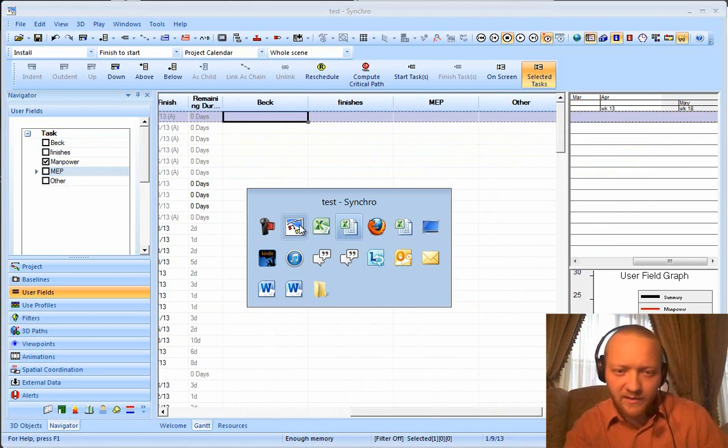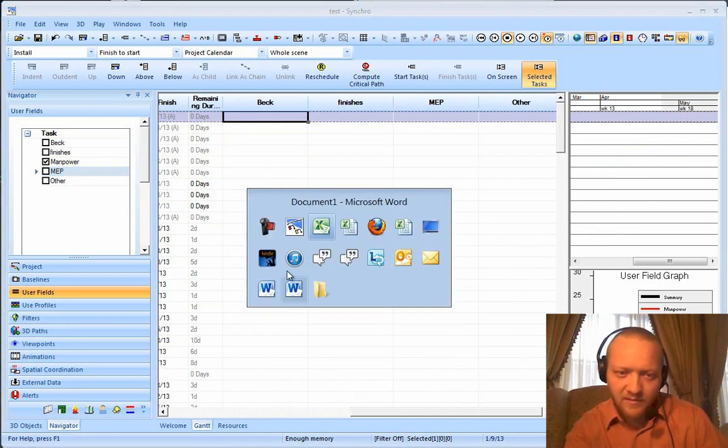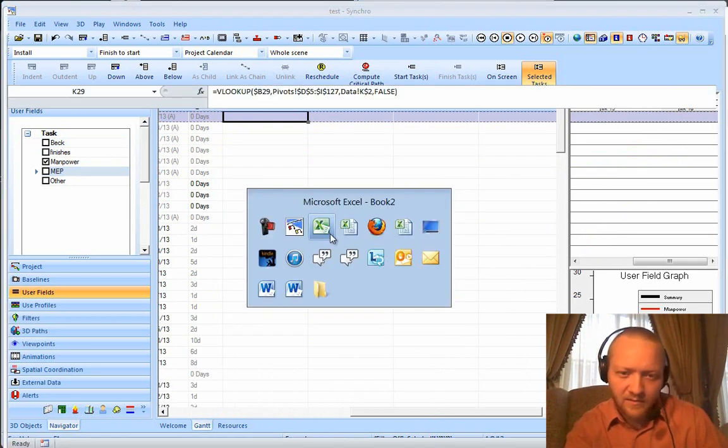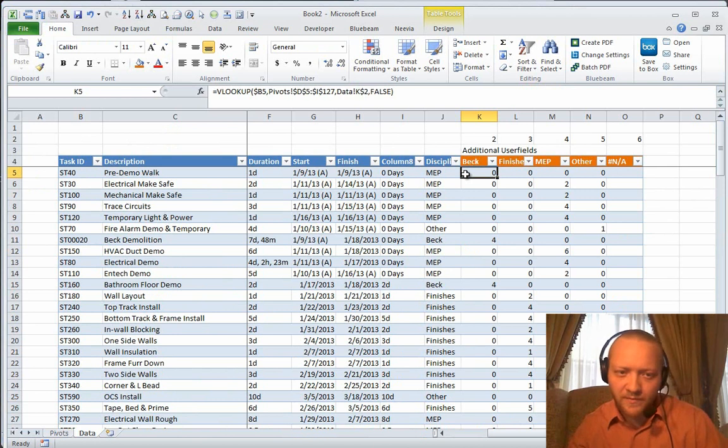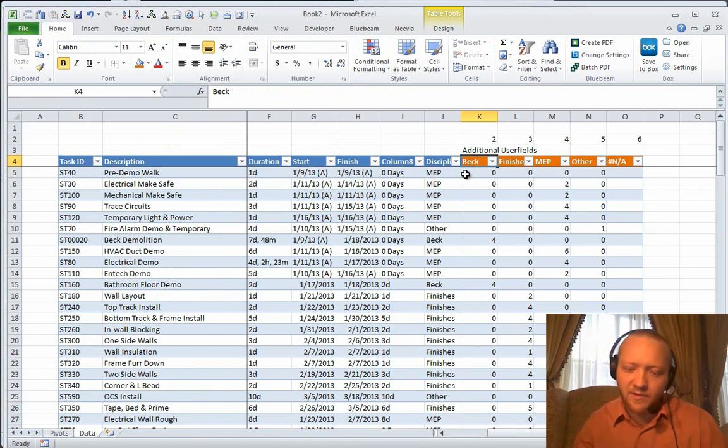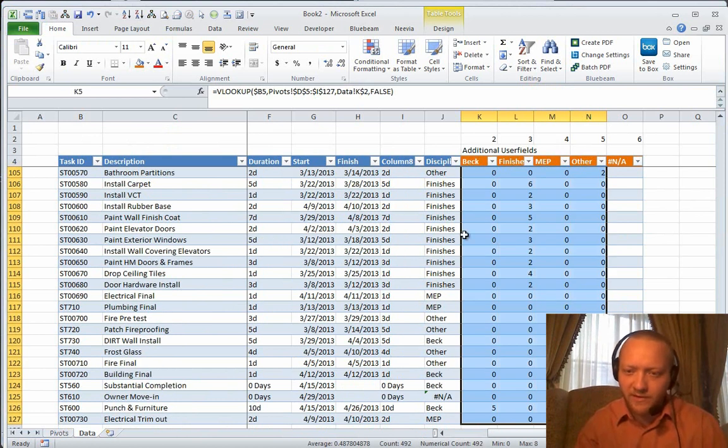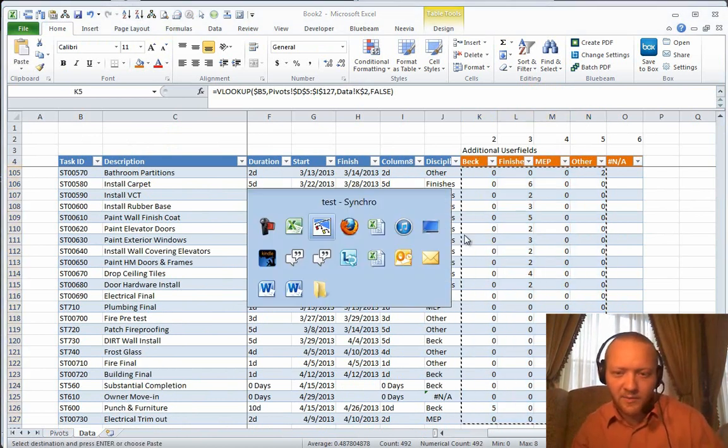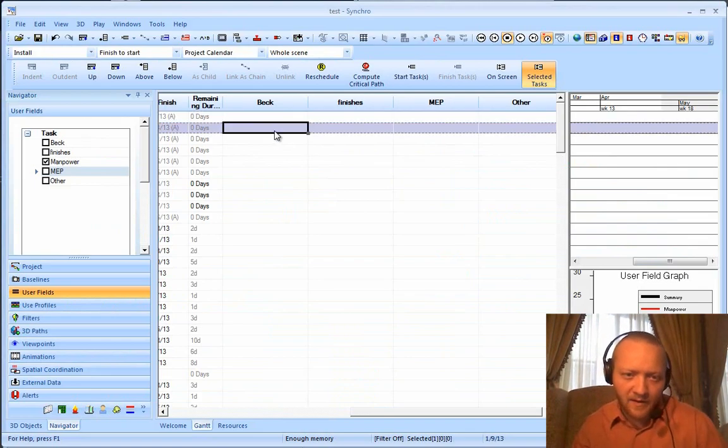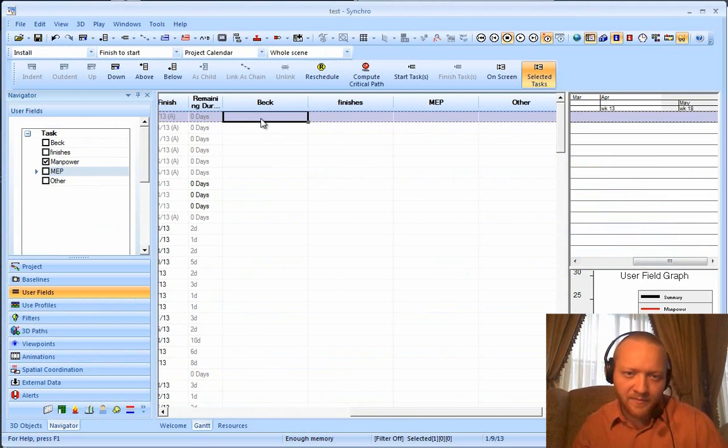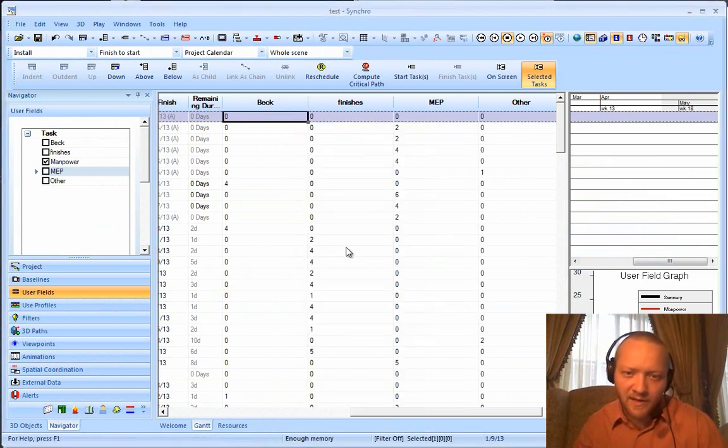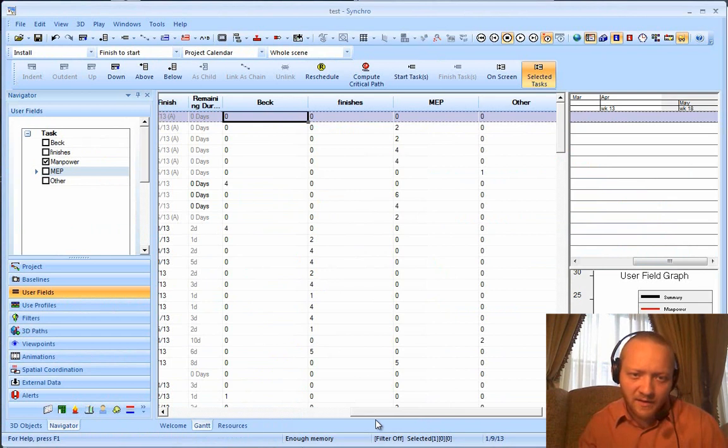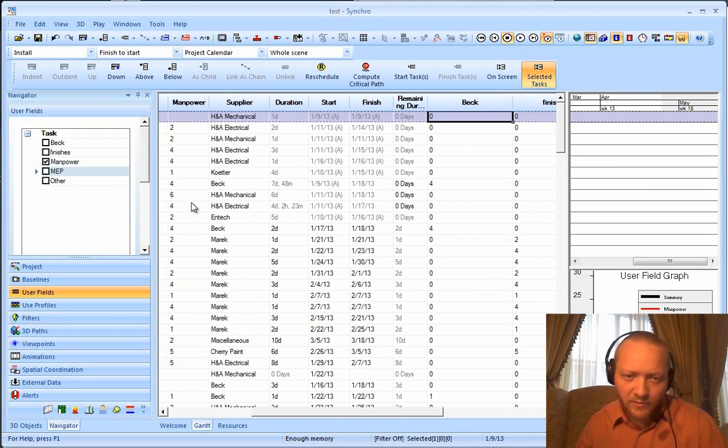Back to Excel. And up at the top, I'm going to say, shift, right, right, right arrow, control, shift, down. Copy. Come back up here, and right click, paste task as text. Wonderful. Now I have this whole thing broken out by resource.